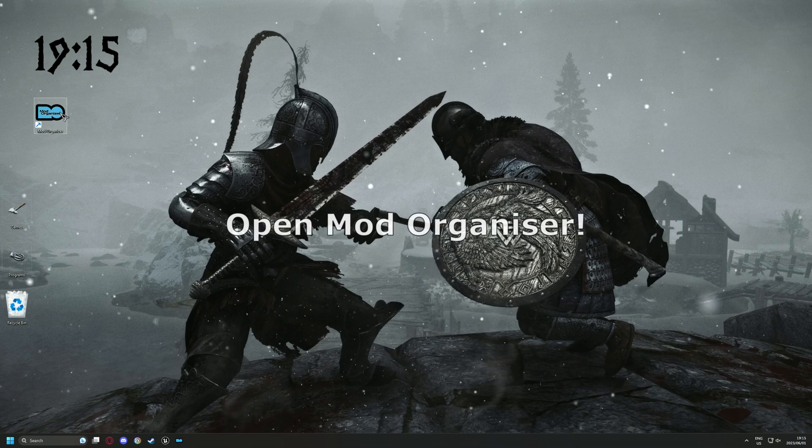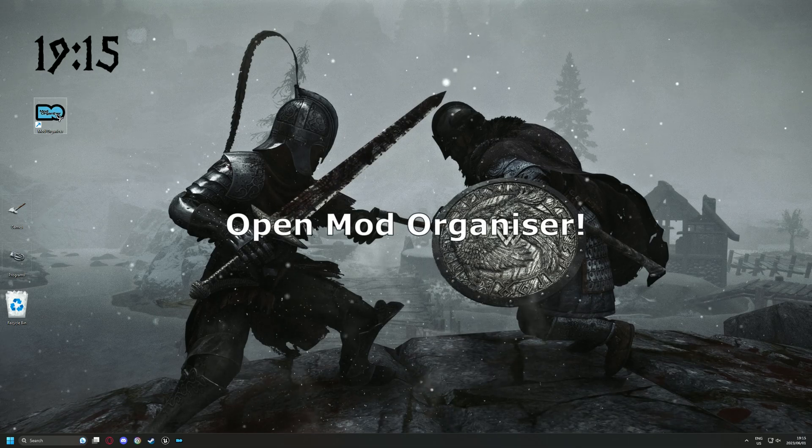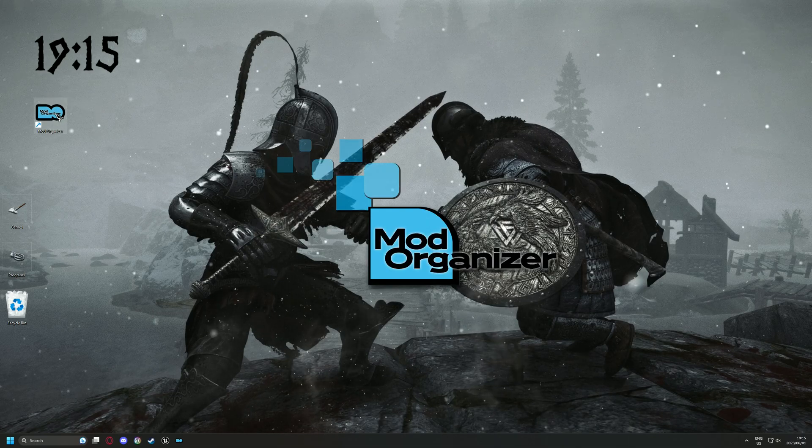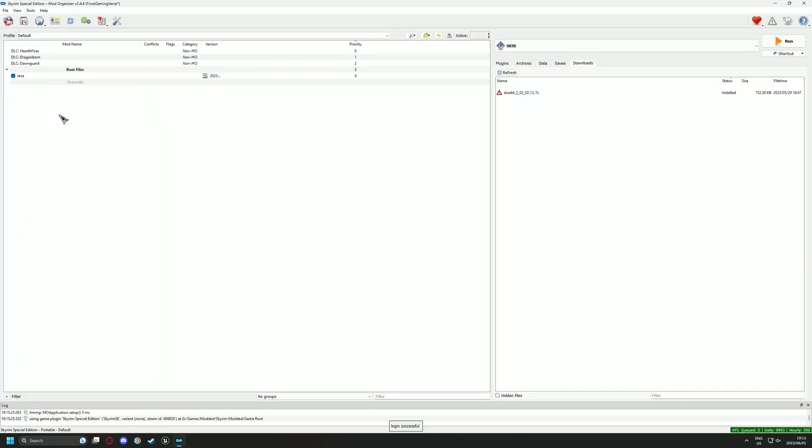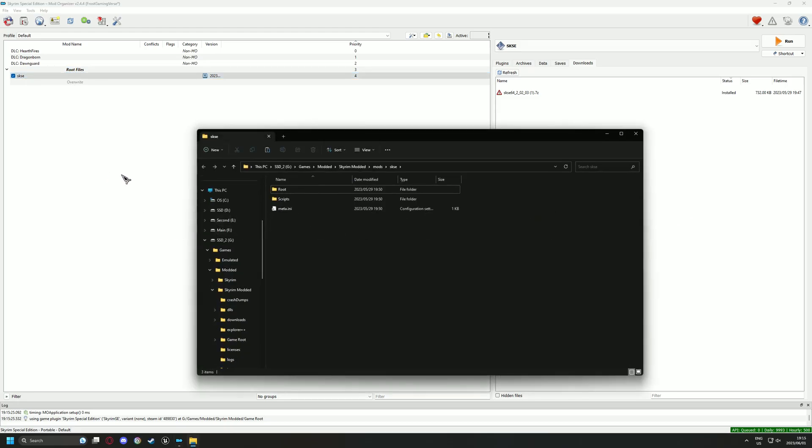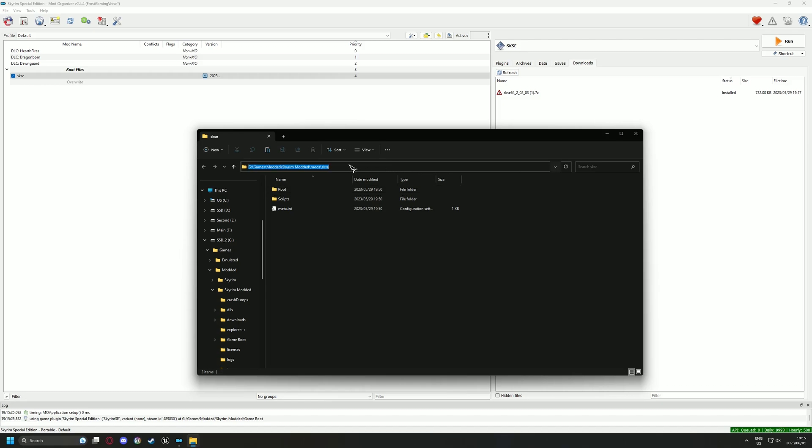Let's go ahead and open Mod Organizer. In the last episode I showed you how to set up SKSE and Root Builder. However, we have to add SKSE in the launcher options. Head over to the left pane and right click on SKSE. Select Open in Explorer. Copy the address, we will use it soon.